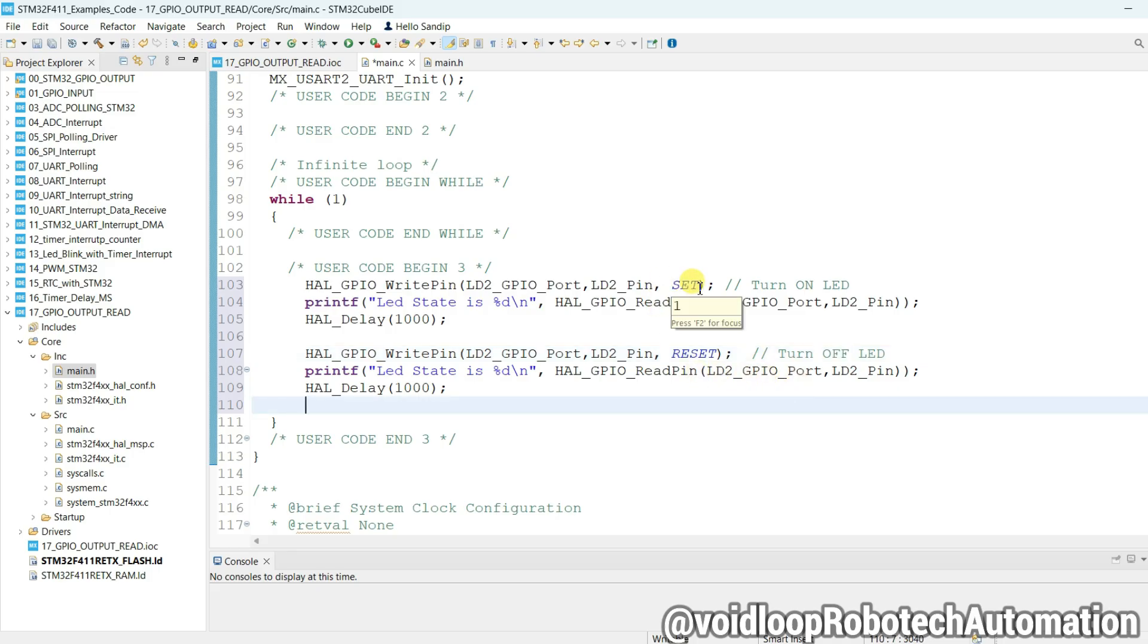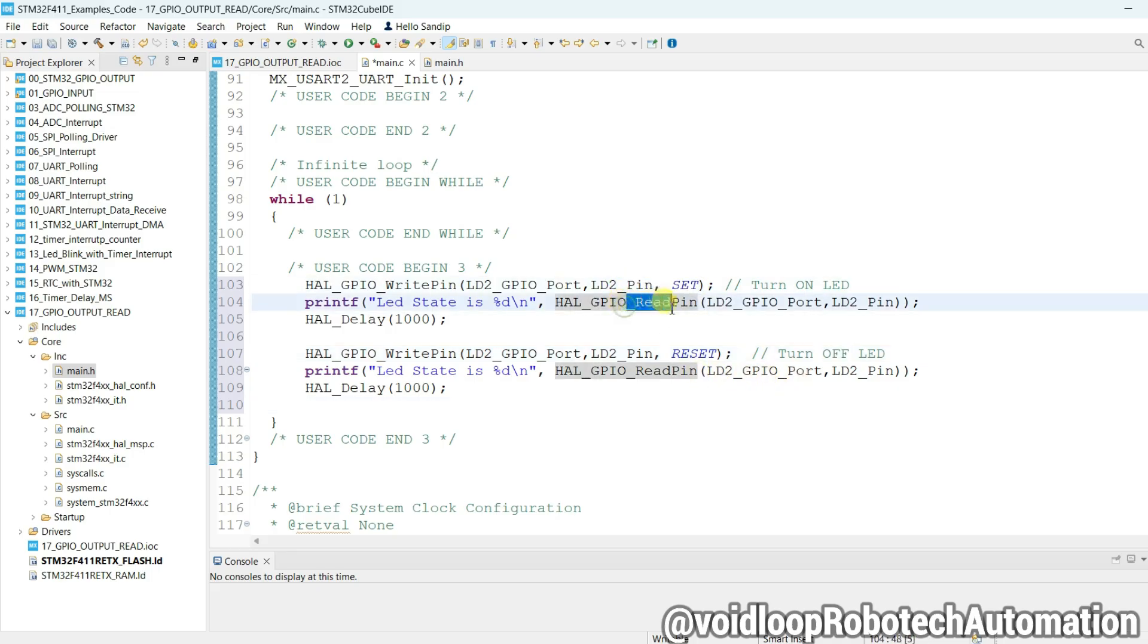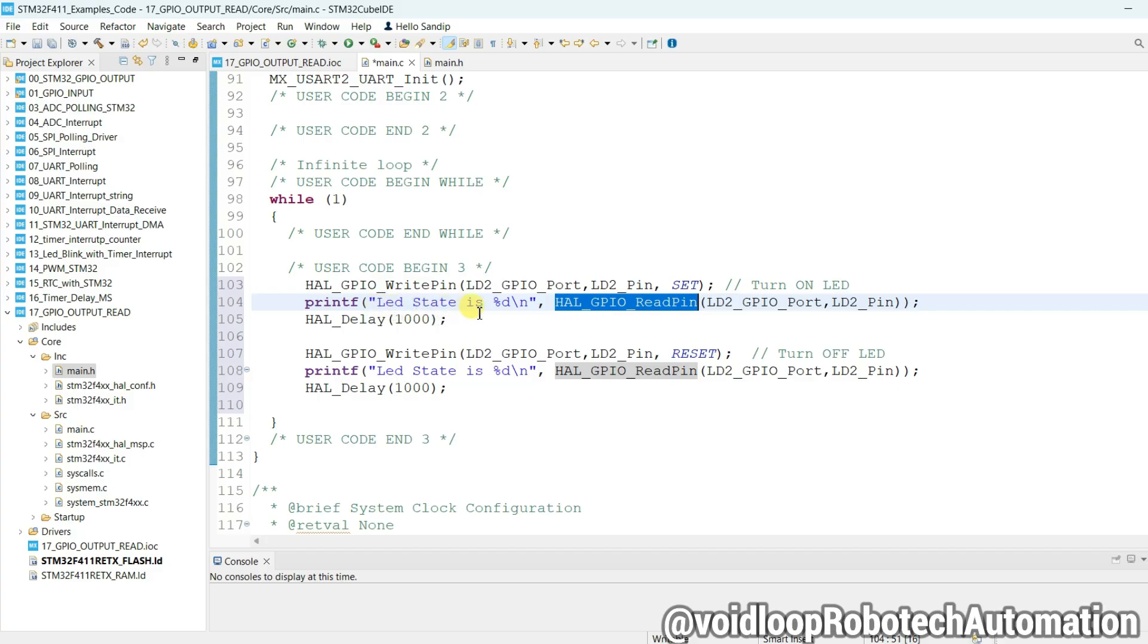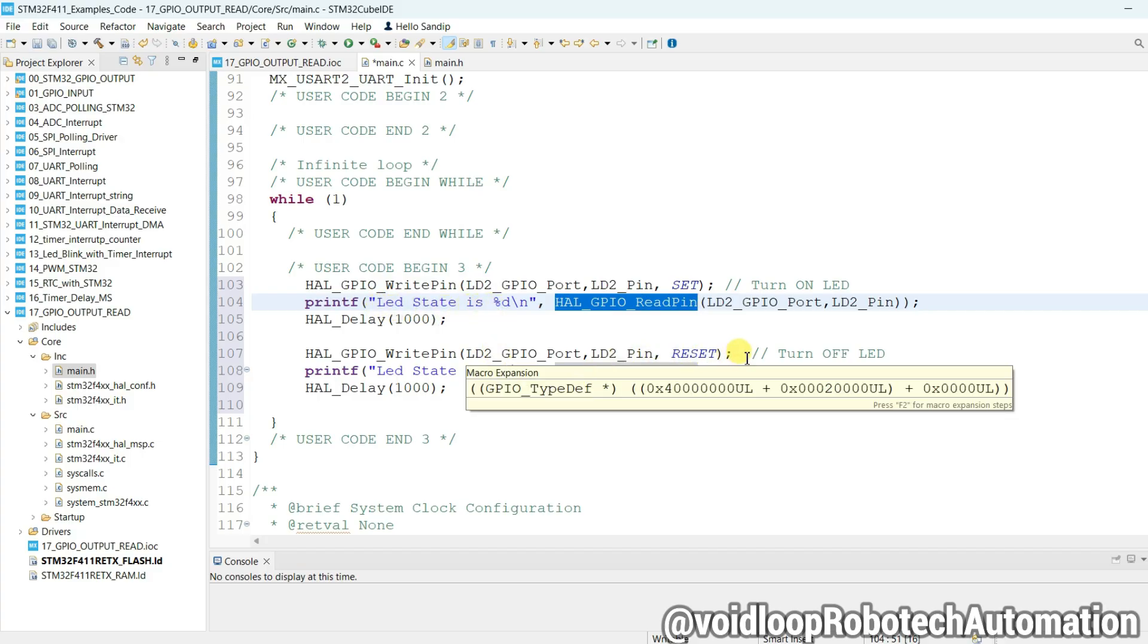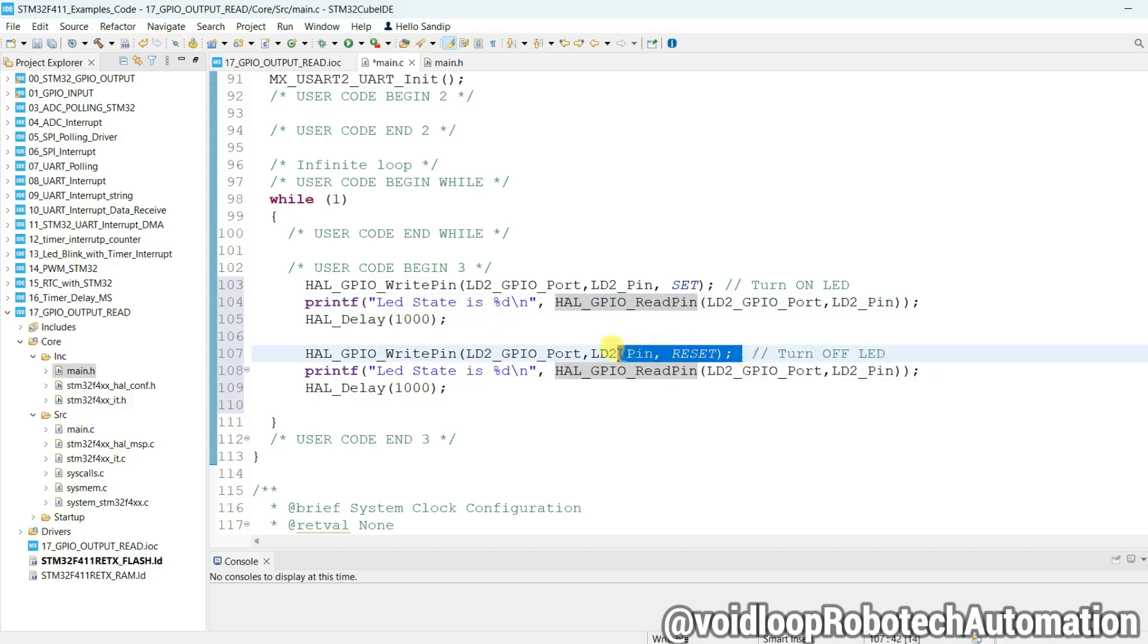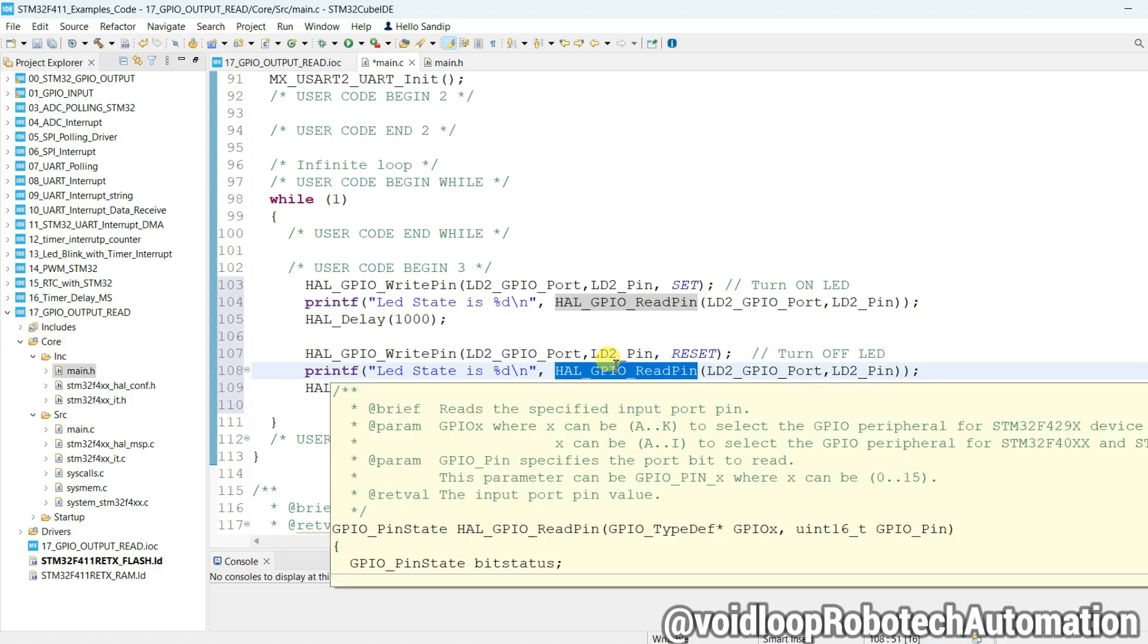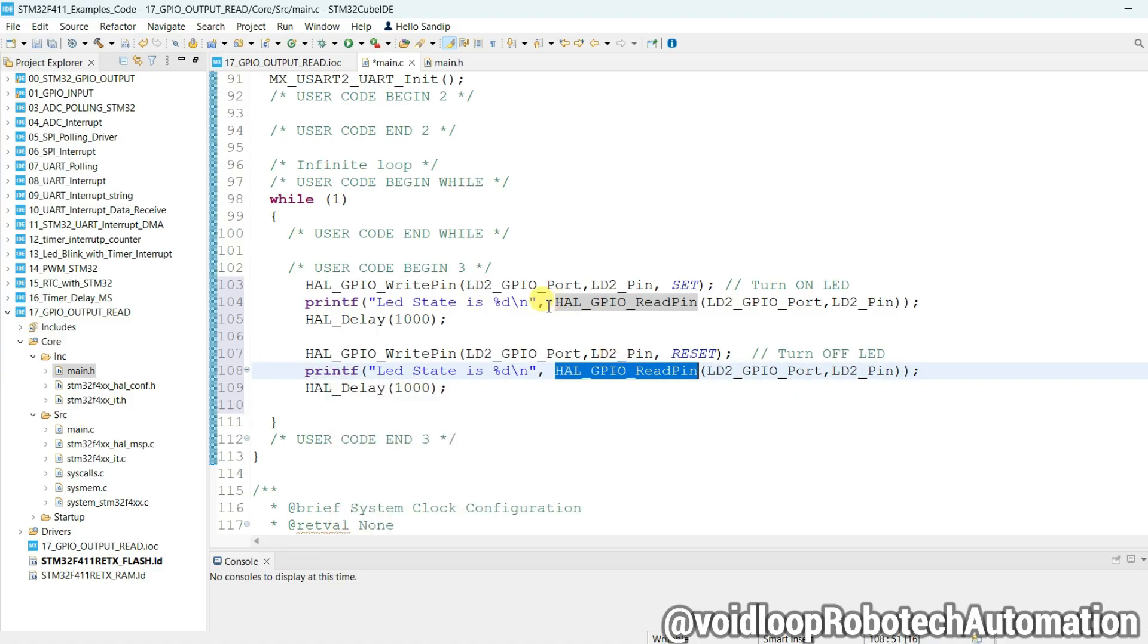Now just copy and paste. Okay, write here reset. Now LED will be turned on. So here LED will be turned on and then it will read the LED pin. If it is on, then it will read high. Then here it will print LED state is 1. And now LED will be turned off, then it will read zero. Let us check. Now code is ready.